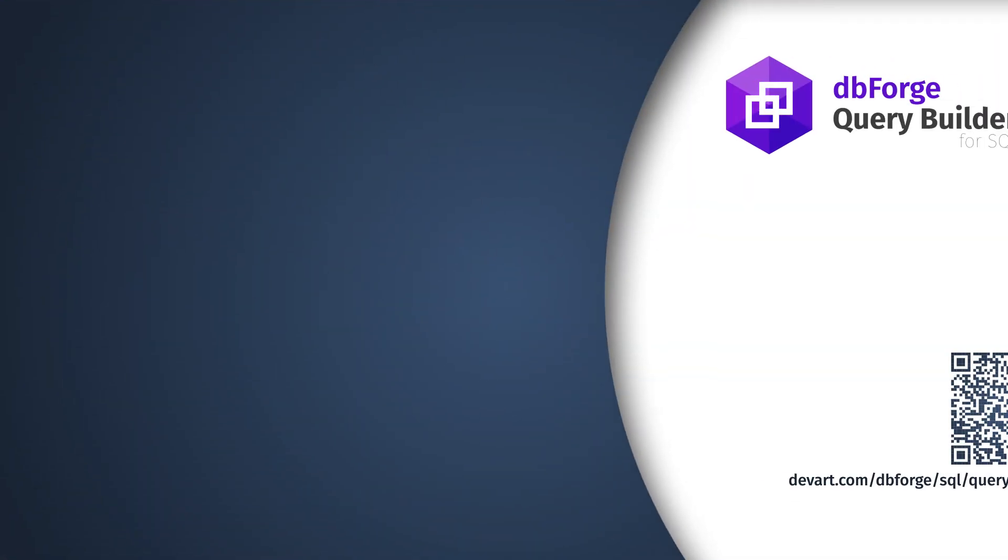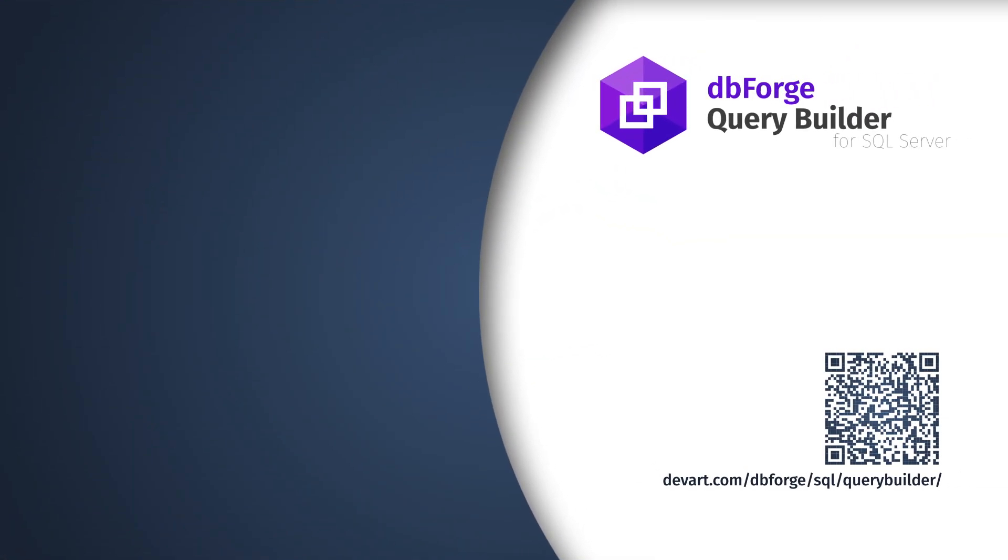You have been watching a dbForge Query Builder for SQL Server tutorial. You can download the tool at devart.com. Thank you for your attention.